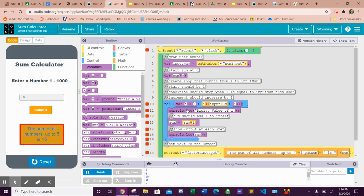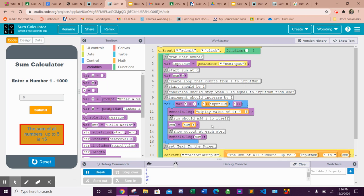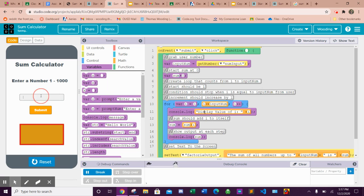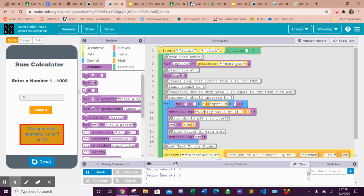I'm just going to say display value of i and then I'm going to put the variable in here so you can see what loop number we're in. So if I run this again now and I do five, you can see i at the first loop, second loop, third loop, fourth loop, fifth loop, it stops.